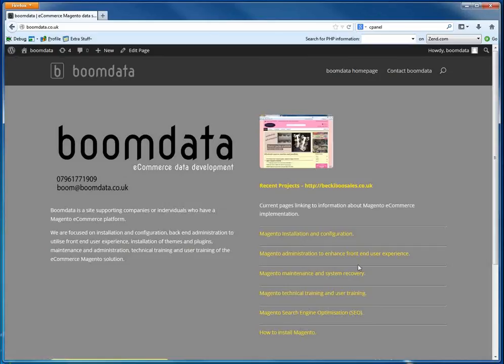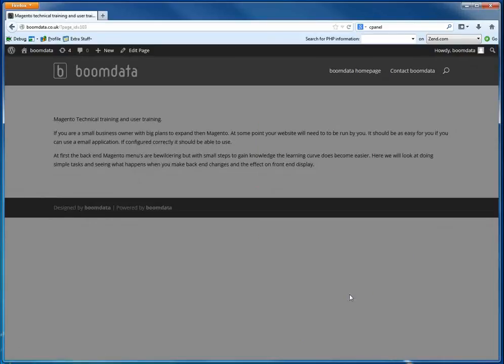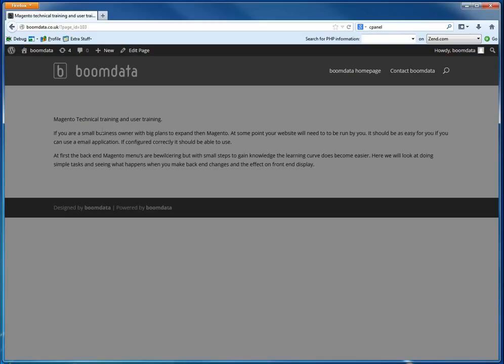So we're going to have a look at the Magento technical training and user training and we're going to create a blog on this site. So at the minute I've got a page already set up and I'm going to go and change this page and make it into perhaps an image on the top here. Perhaps I'd better move this text over to here and then create a blog sort of underneath the page here.